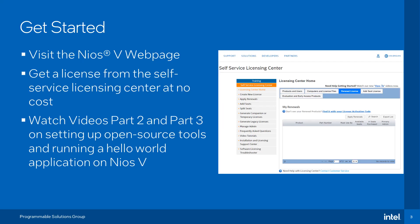To get started with NEOS 5, please visit the NEOS 5 webpage on intel.com. You can get the license for the NEOS 5M processor from the Self Service Licensing Center at no cost. Please watch videos part 2 and 3 to learn about the hardware and software application development on the NEOS 5M processor.